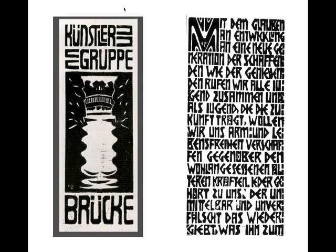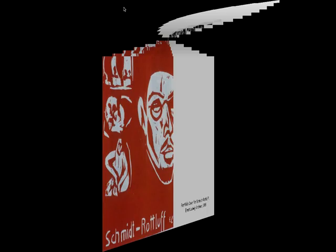The manifesto on the right-hand side is a woodcut print by Kirchner, dating to 1906. He literally cuts the woodblock in ancient-style letters and it becomes a statement of belief: 'With faith in development and in a new generation of creators and appreciators, we call together all youth. As youth, we carry the future and want to create for ourselves freedom of life and movement against the long-established older forces. Everyone who with directness and authenticity conveys that which drives him to creation belongs to us.'